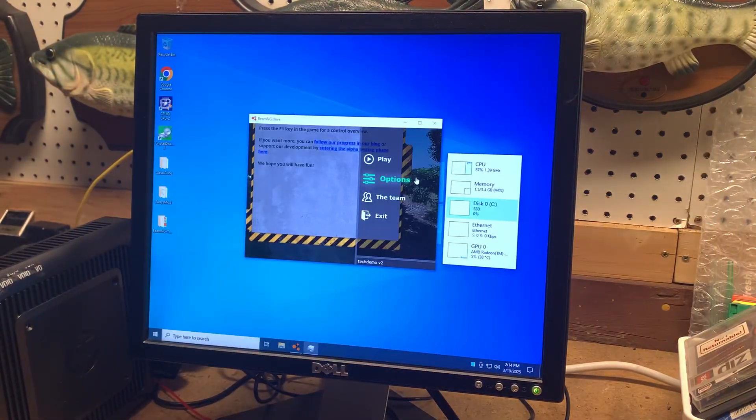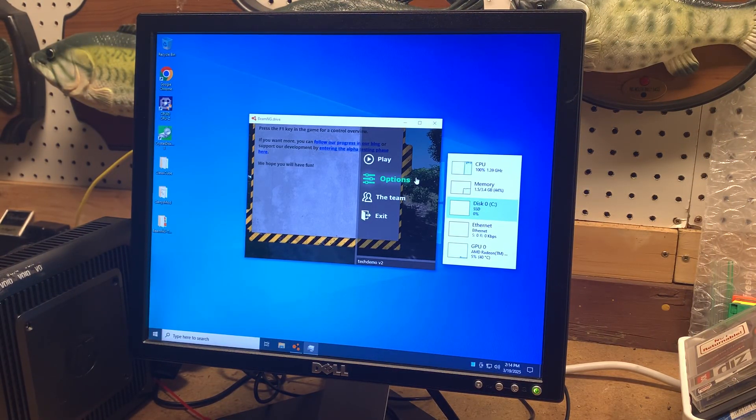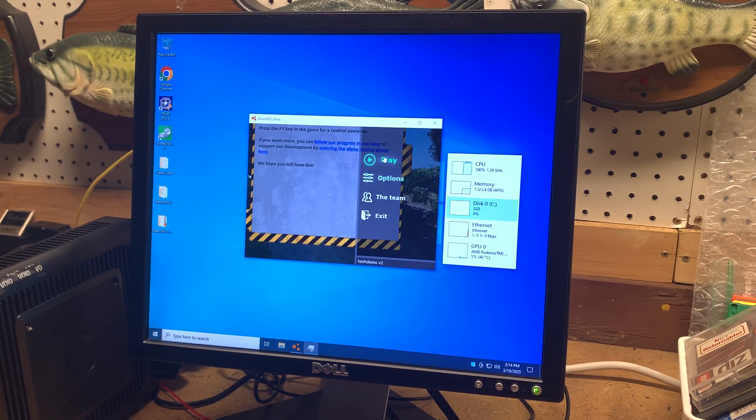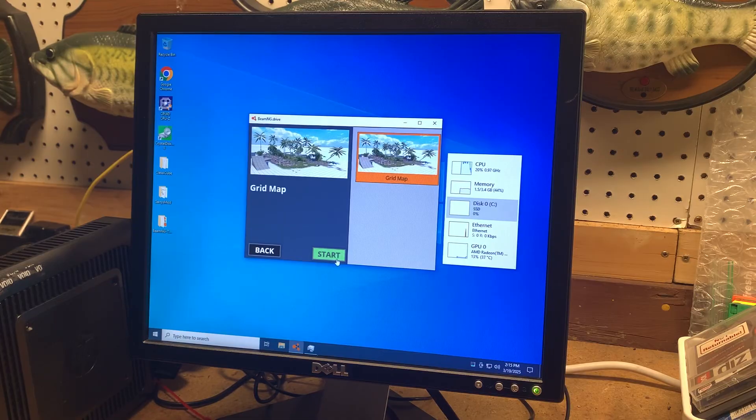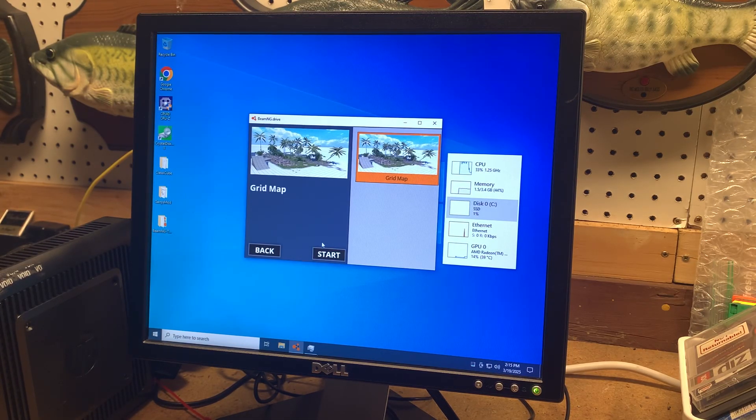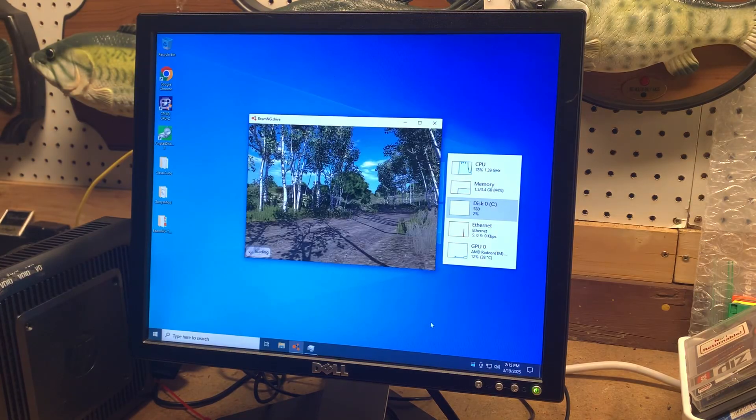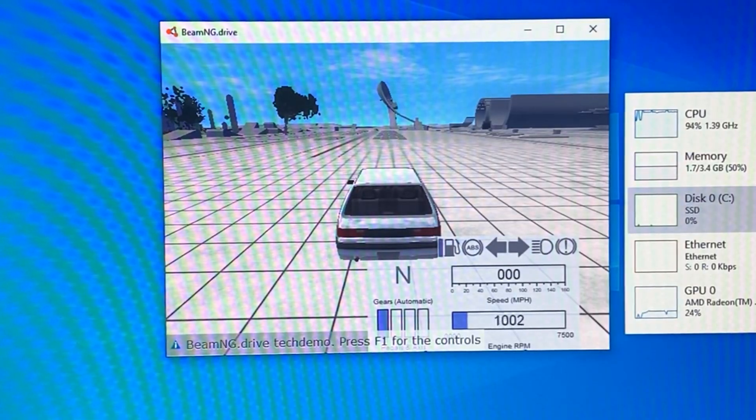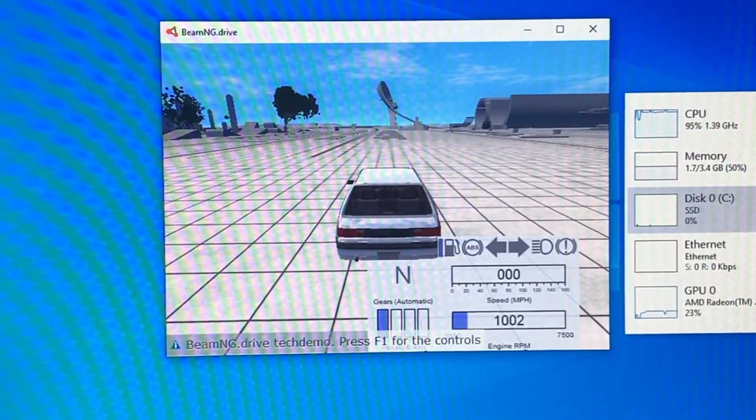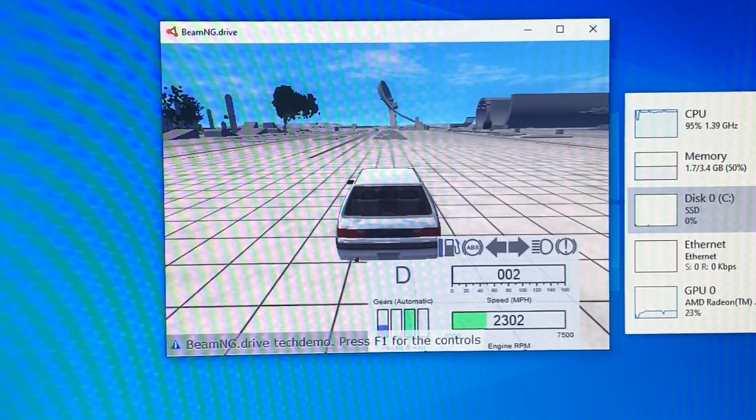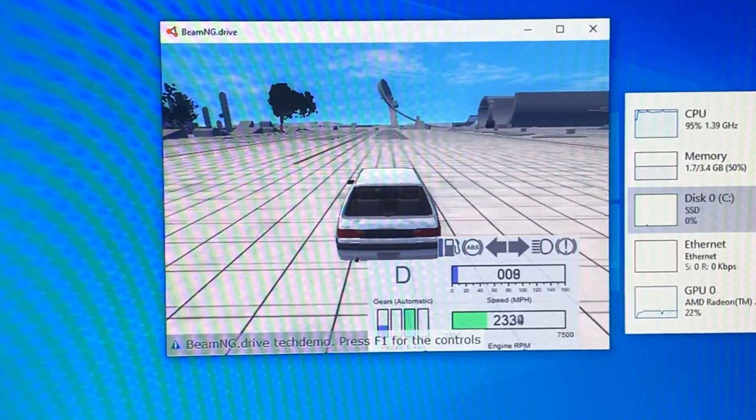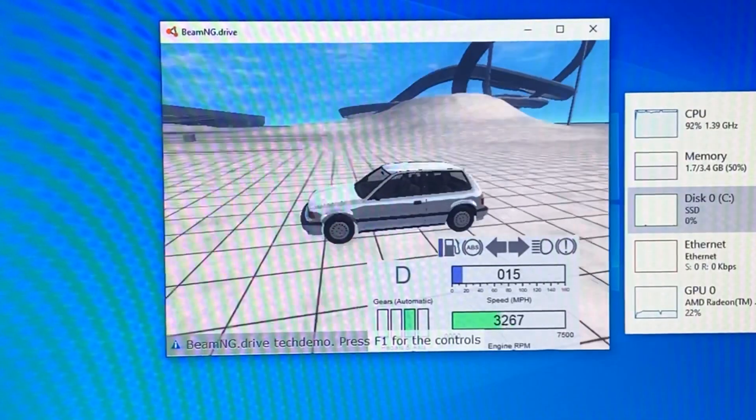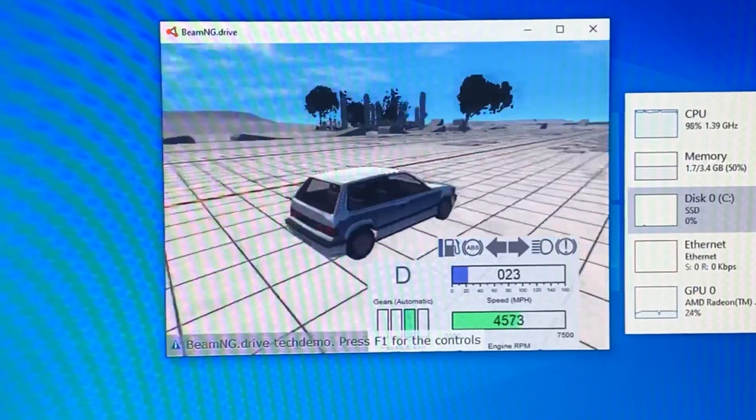One last game I'm going to try here is BeamNG, but this is actually the tech demo from 2015. So it's pretty old. And I have the settings absolutely dumped to the lowest, including the resolution. So I think it's 640 by 480. I'll be surprised if this is anywhere close to playable. So let's see how this runs on here. I'm pushing forward now. It's choppy for sure.